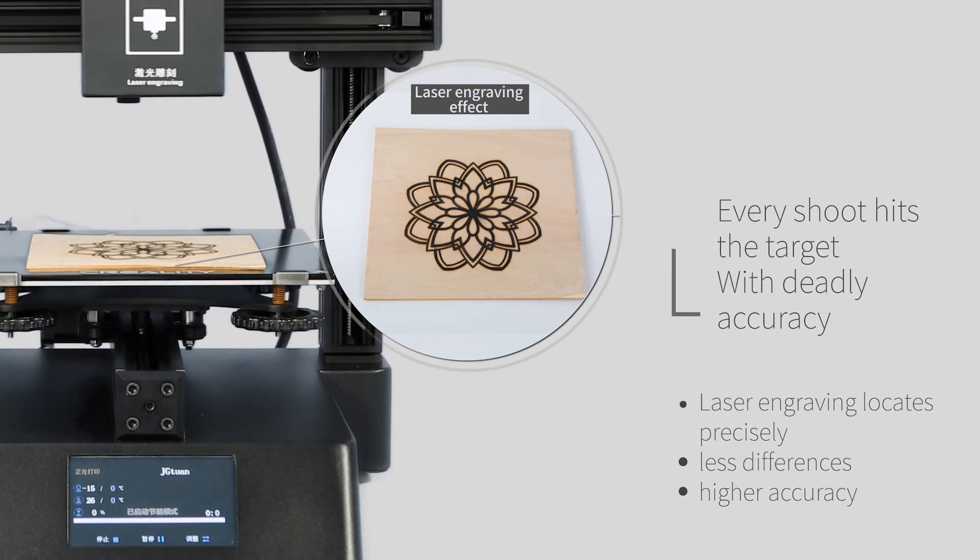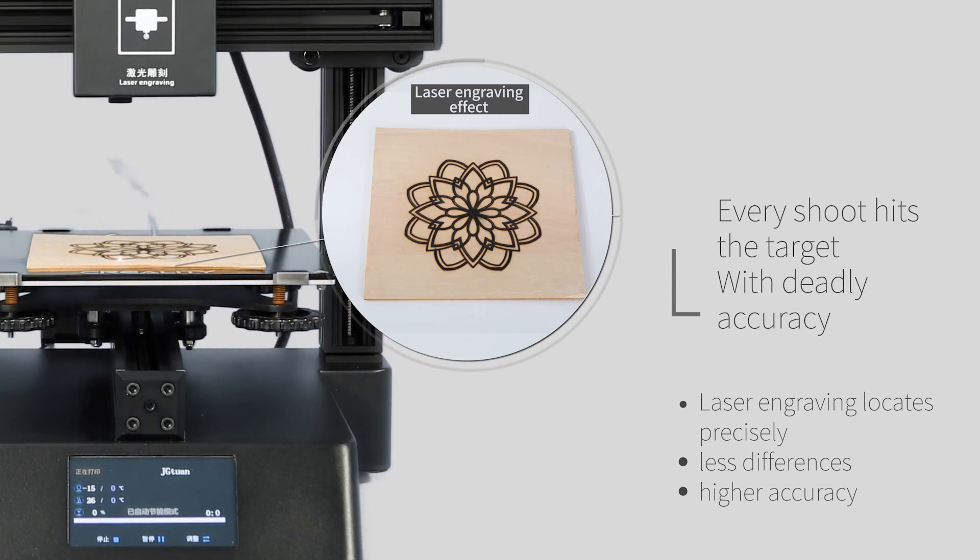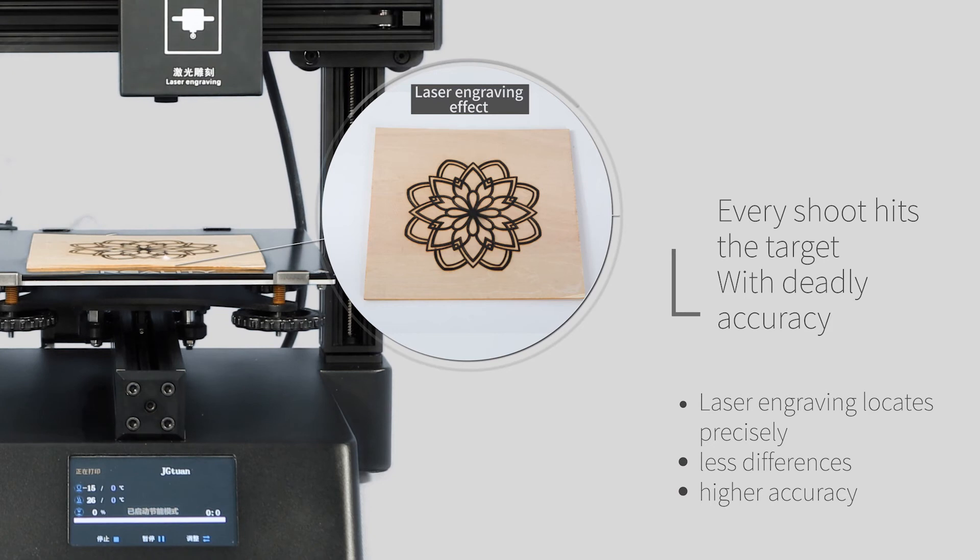Laser engraving locates precisely, with less differences and higher accuracy.